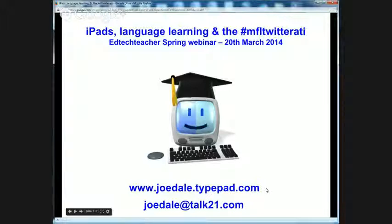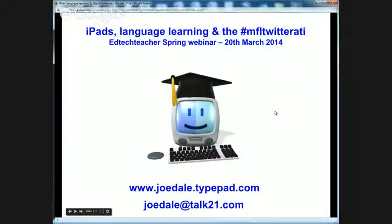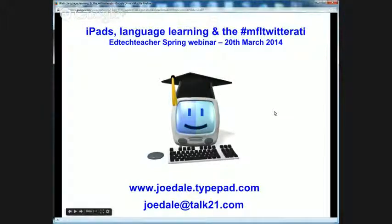My blog address is jodel.typepad.com — I've not had an opportunity to update it a lot recently, the last post was the middle of last year. But there is a post from January of last year which was a webinar for the Classroom 2.0 Live American Webinar Series, all about iPads and learning. My email address is jodel.talk21.com — get in touch after today's presentation if you enjoy what you see. And I'm just jodel on Twitter, so very easy to find.